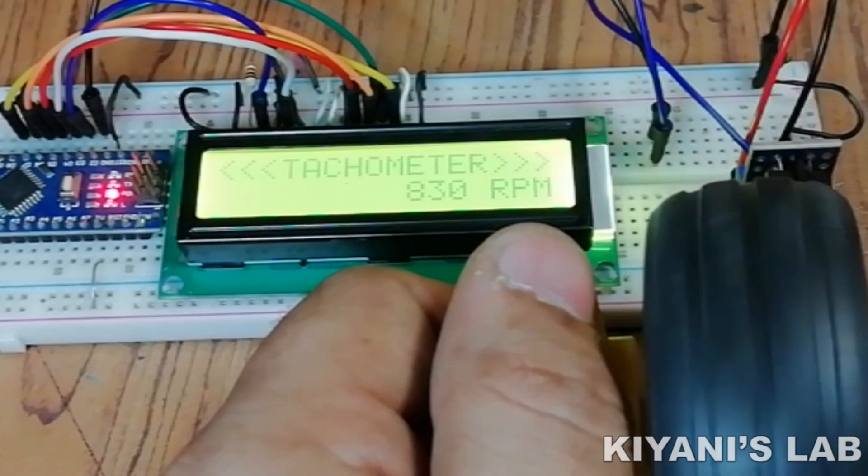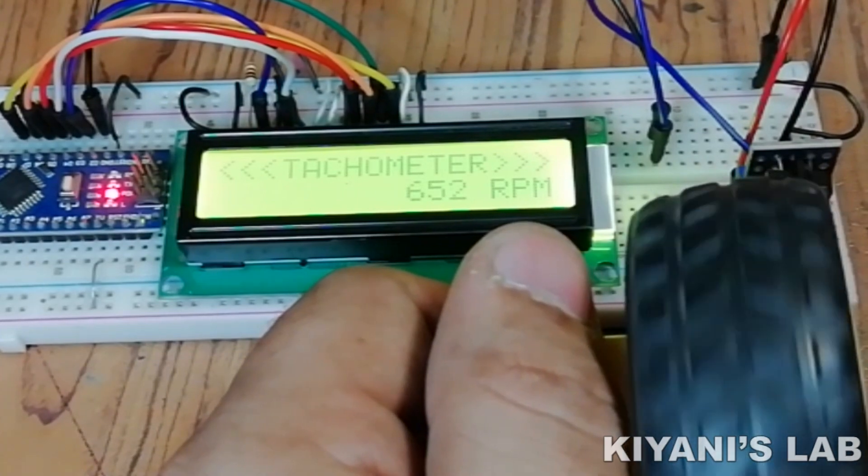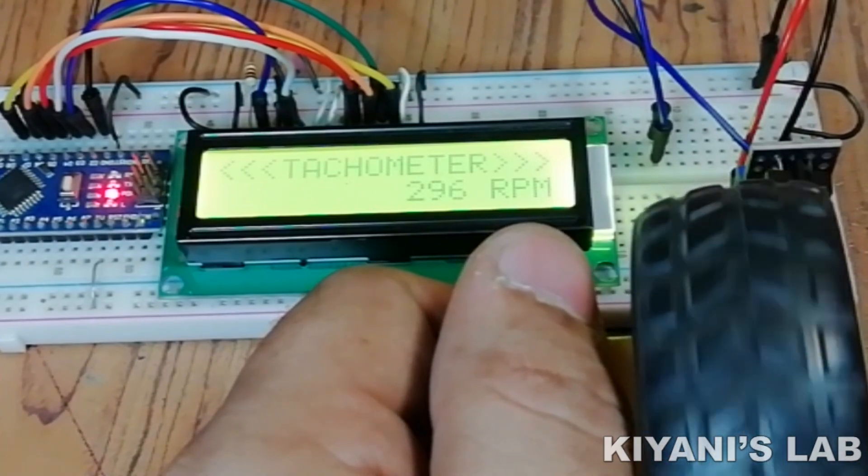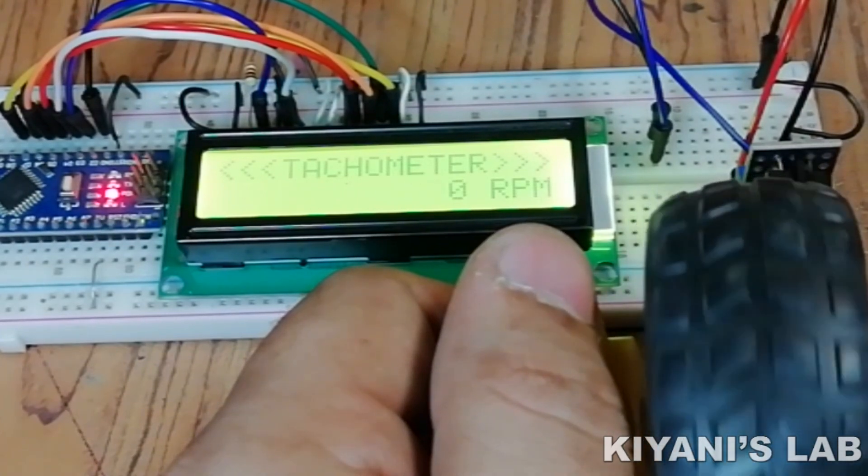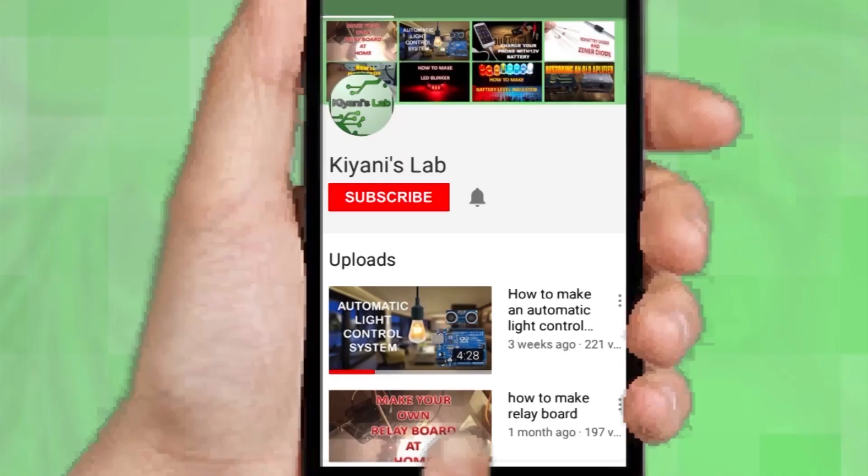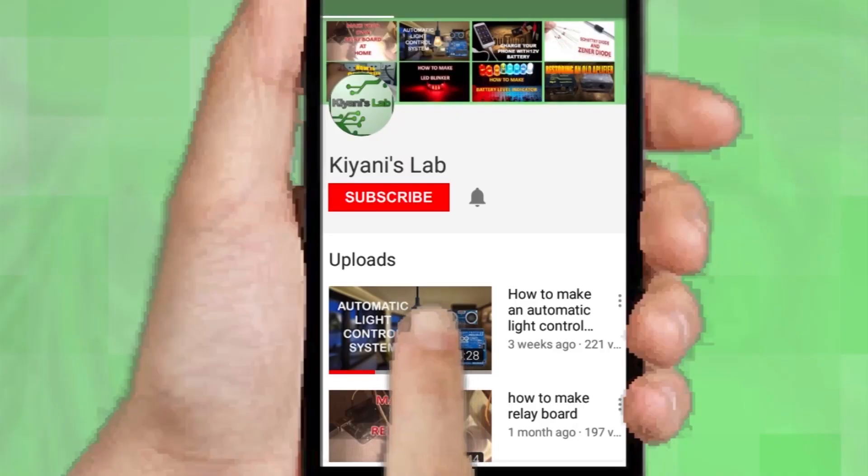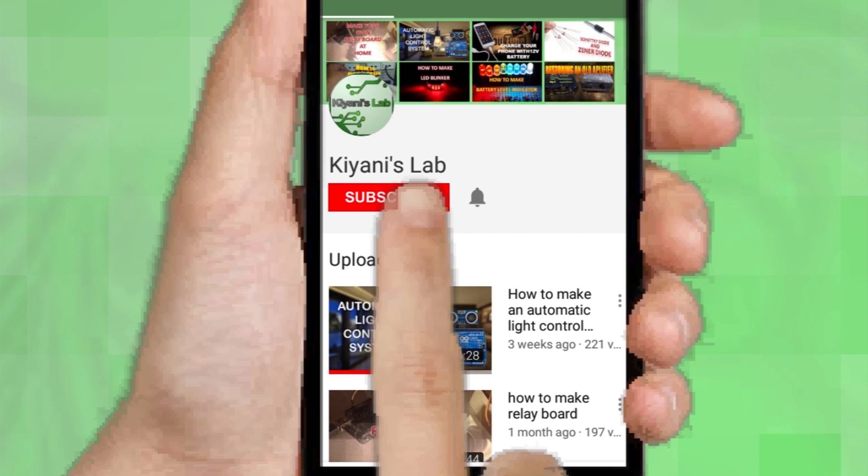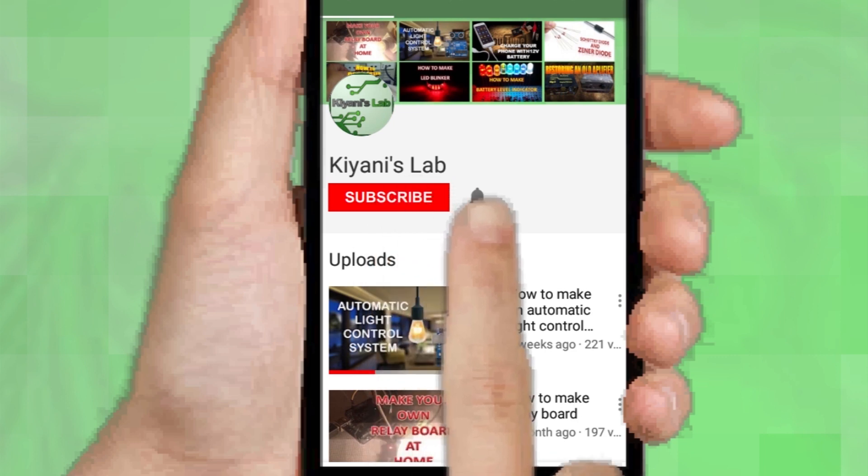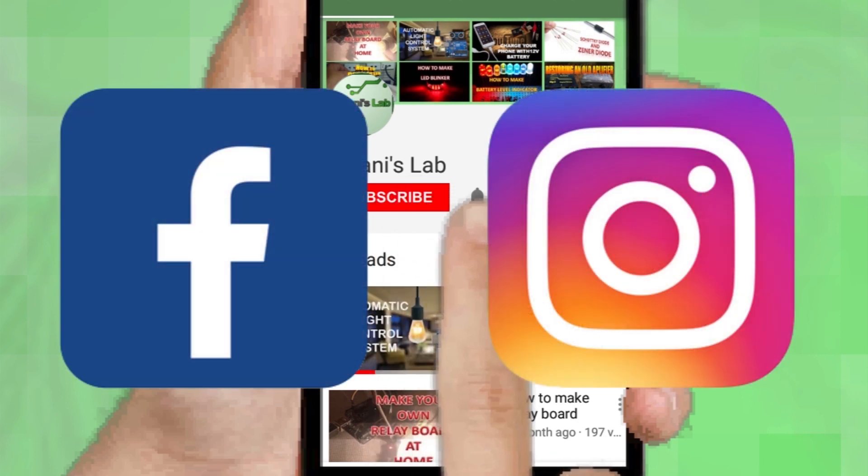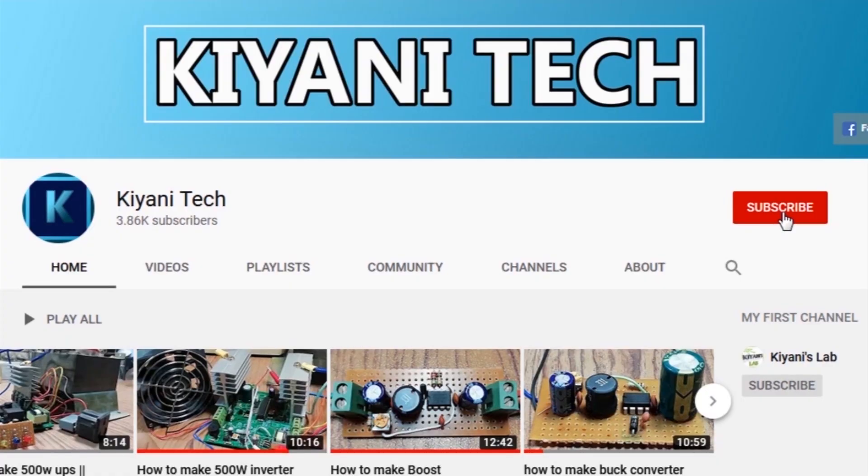Hi friends, in today's video I'm going to make a tachometer, so without further ado let's start this video. If you are not subscribed to my channel then do subscribe and don't forget to press the bell icon so you can get notified about my new videos. Follow me on Facebook and Instagram. I have a second channel Kiyani Tech, check it out as well, subscribe and support it. All the links are in the description.